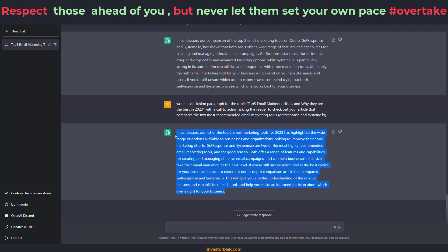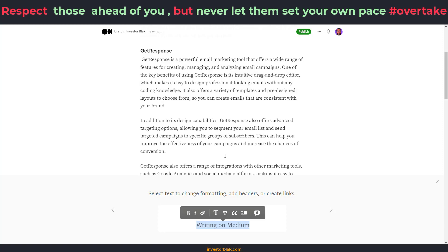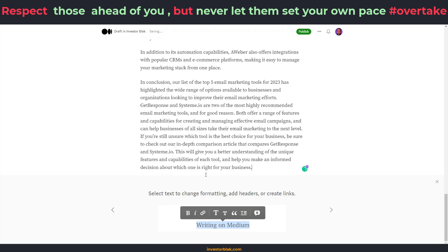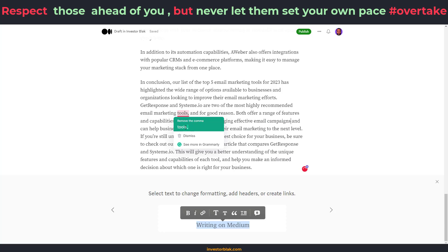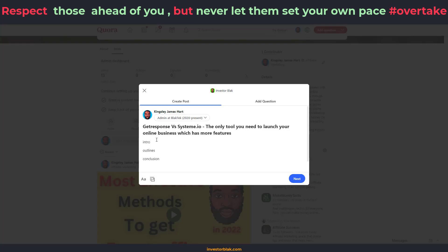I now have my complete Medium article — very easy and straightforward. Before I publish, I'll go and write my Quora article. What I'm using to correct this is called Grammarly — you can also use it as well. The next thing is to head over to my Quora account to complete that article.